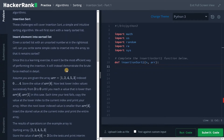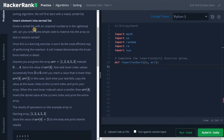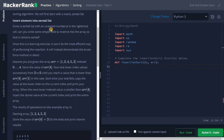The question is: given a sorted list with an unsorted number e in the rightmost cell, can you write some simple code to insert e into the array so that it remains sorted? The unsorted number will be at the end of the array. For example, assume you are given the array one, two, four, five, three.